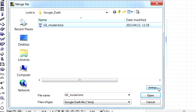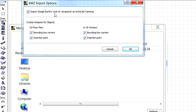Let's click the Settings button here to have a look at the KMZ import options. Here we can decide if we wish to import Google Earth's Look at Viewpoints as ARCHICAD cameras. We can also import various hotspots for objects on the floor plan or in the 3D window.